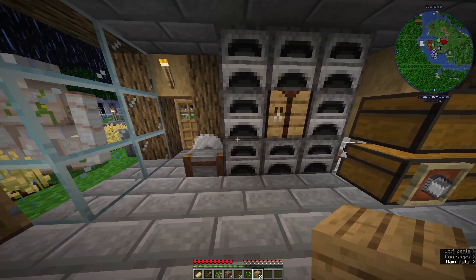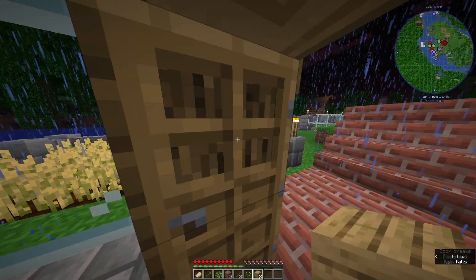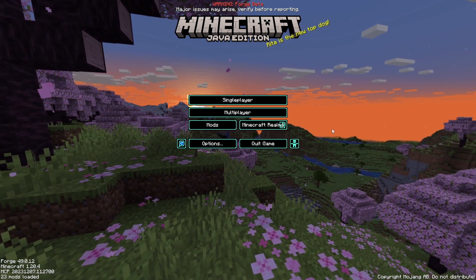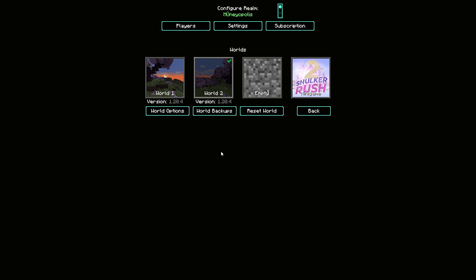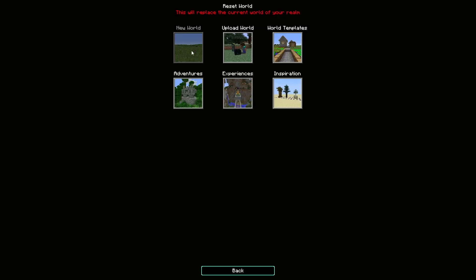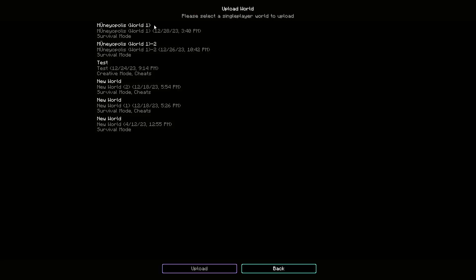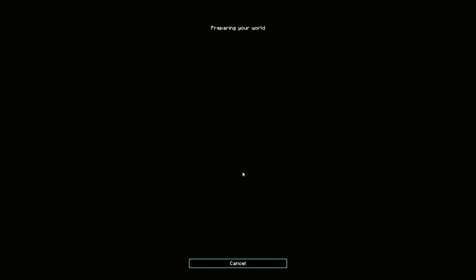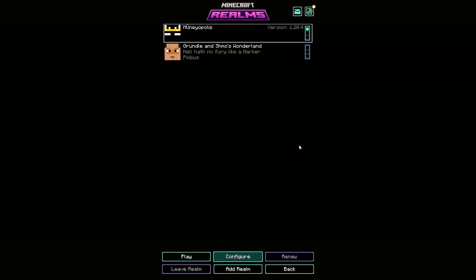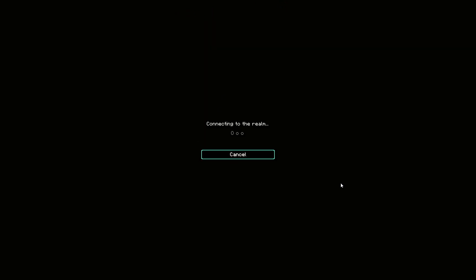Now it's time to upload the backup world back to the realm. Go back to Minecraft Realms, click on the realm and press Configure. You'll see three world slots — select yours and press Reset World. Choose Upload World, select your backup, and press Upload. Once it starts preparing your world it will begin uploading. This may take up to 10–15 minutes depending on your upload speed. Once it's done, go on the server and everything should be good.